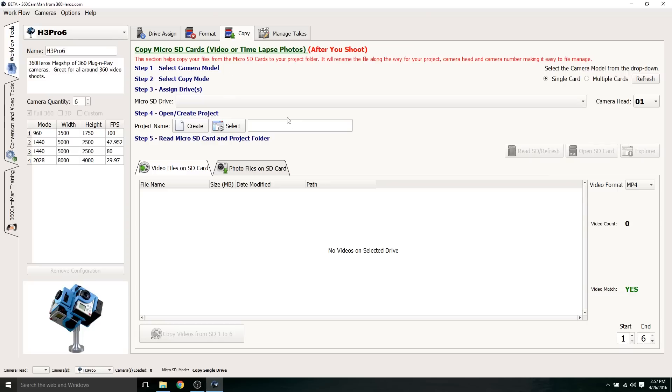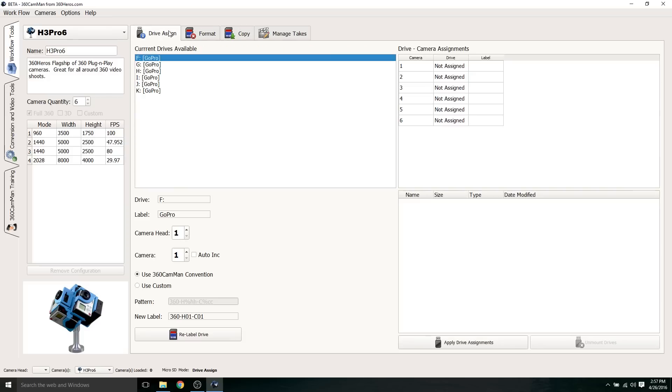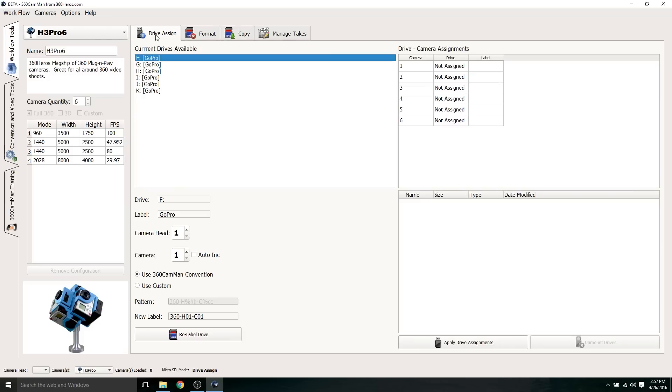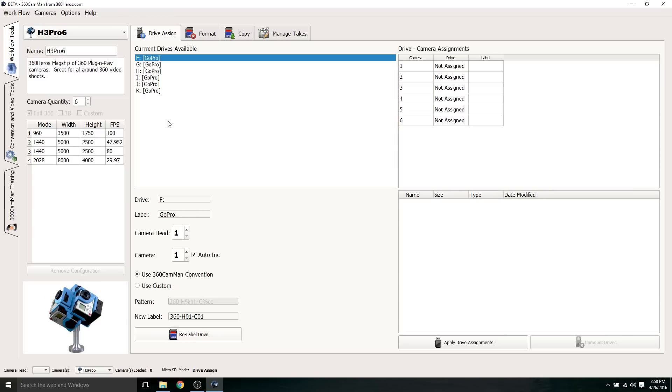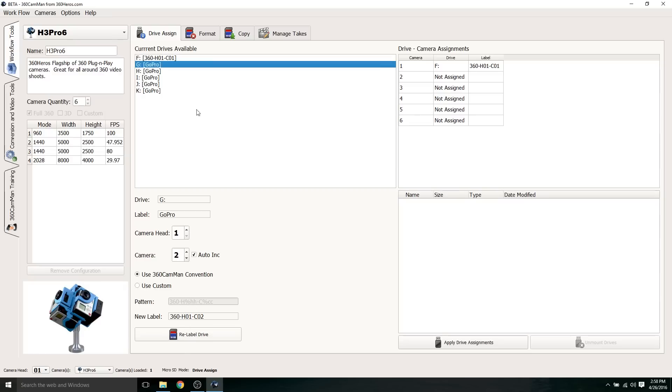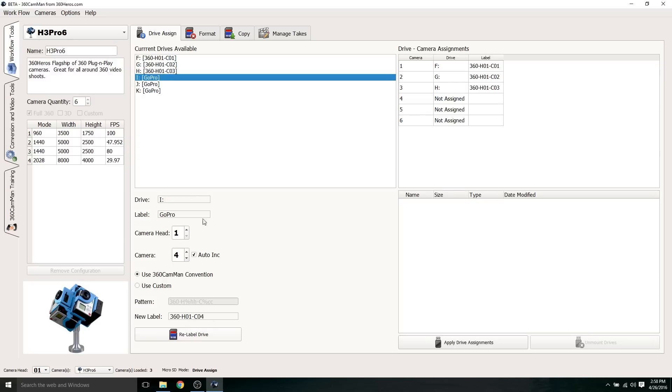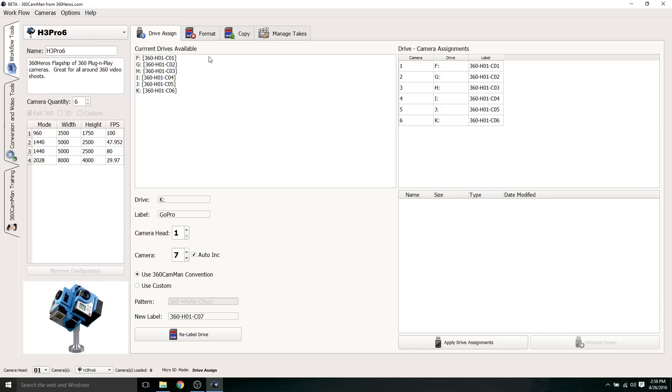In the copy section, this is where after you're done shooting, you can import all your files from your SD cards to your PC. The first thing that I want to do is go to the drive assigned section. We're going to have to name these SD cards properly. What I'm going to do is select the first one here and then click auto increment. Then I'm going to click relabel drive. You'll see it gets renamed to head one and then camera one. We're going to click the second one, click relabel and so on until we get to the sixth GoPro. You'll see why this is important later when we get to the copy section.